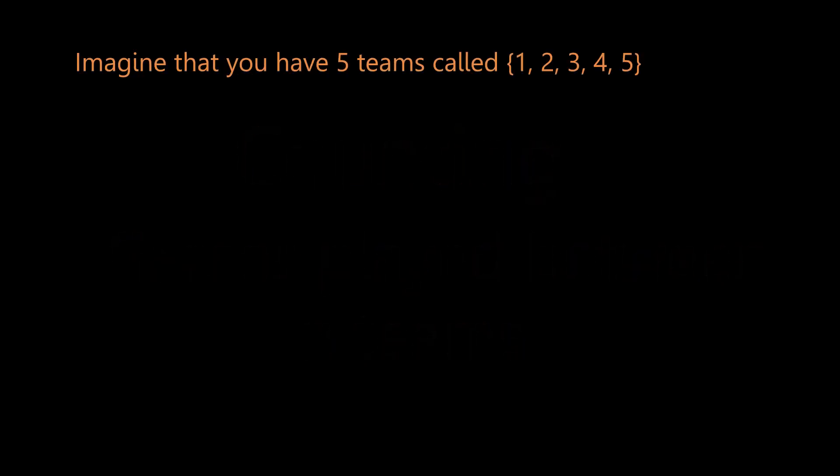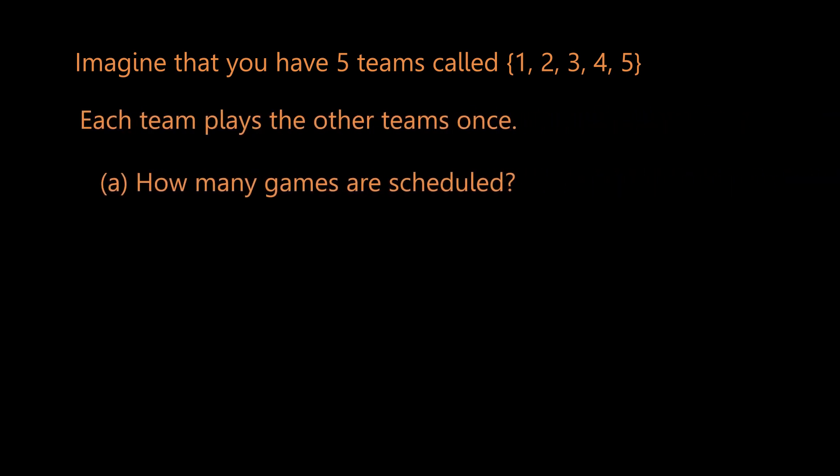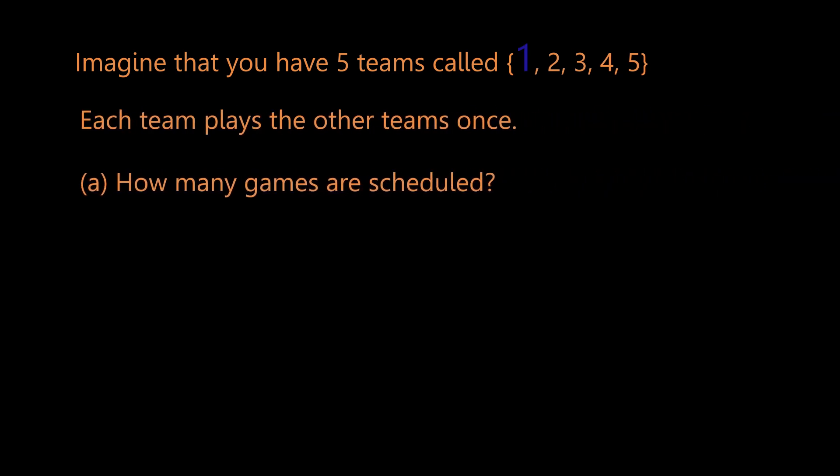Imagine that you have five teams called one through five and each team plays the other team once. We want to know how many games are scheduled.